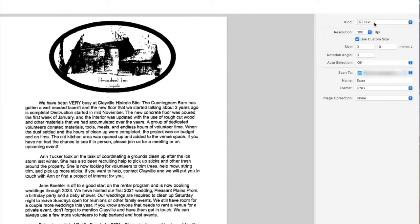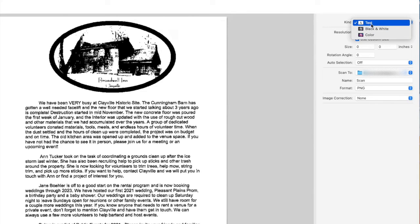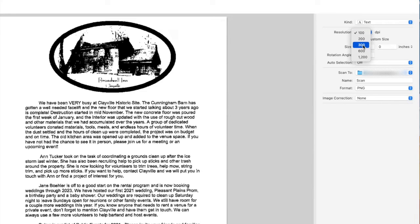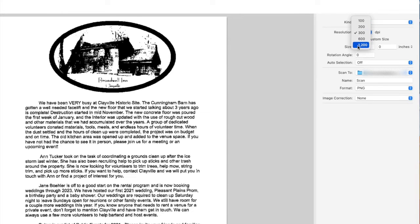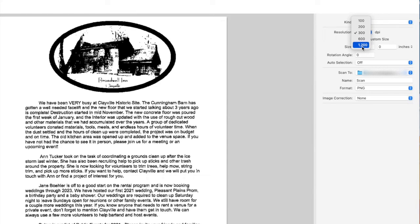So the next thing we want to do is choose the resolution, and most high-resolution documents you'll want to choose 300. Depending on what scanner you have, you'll get a variety of options of different resolutions. So 300 is standard.